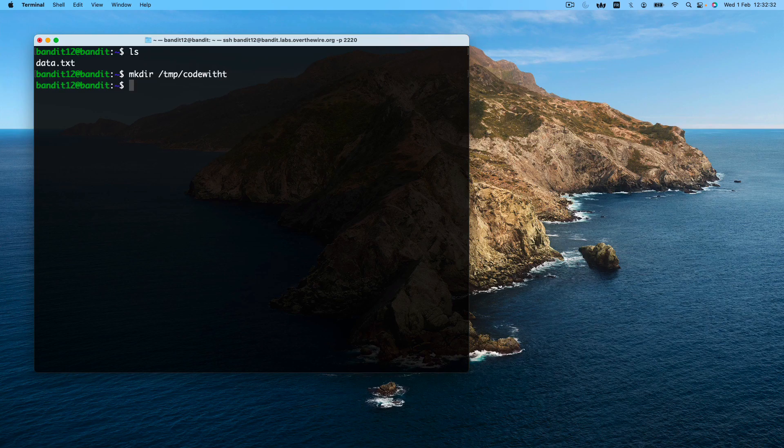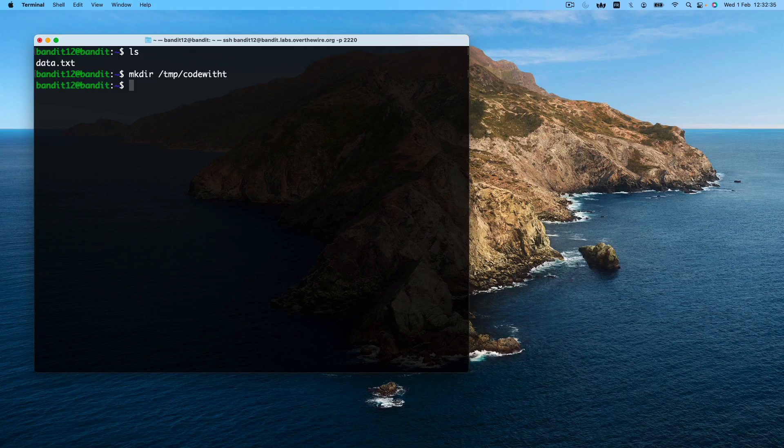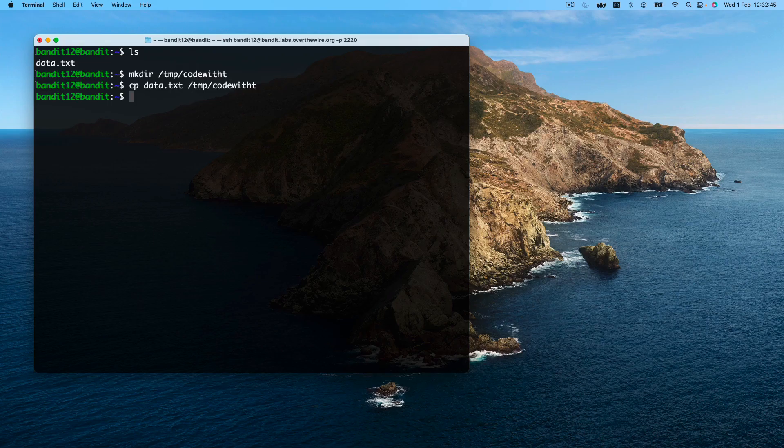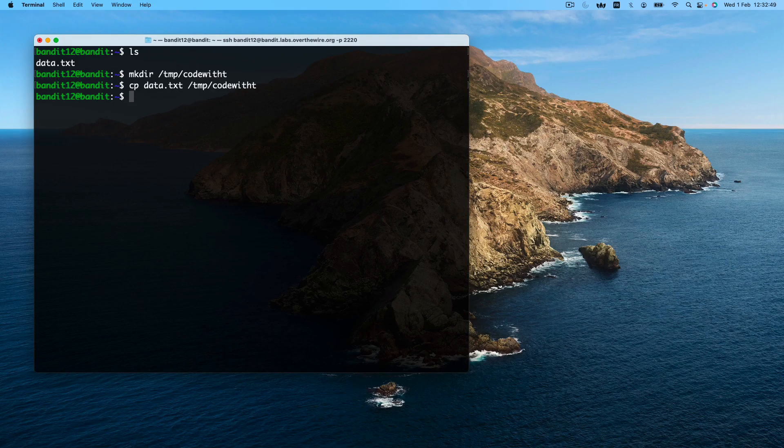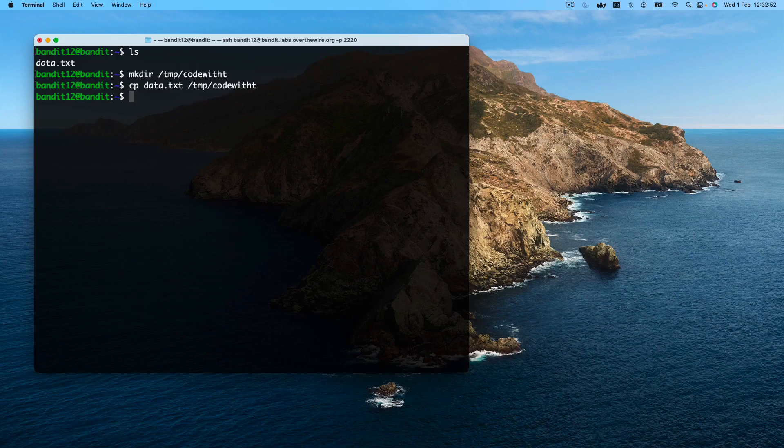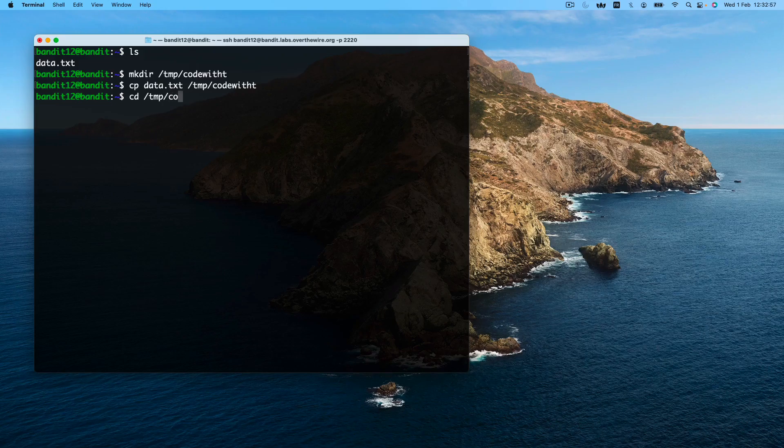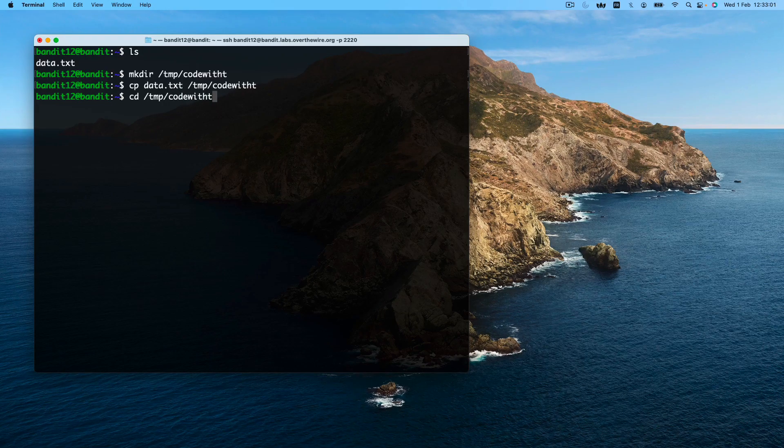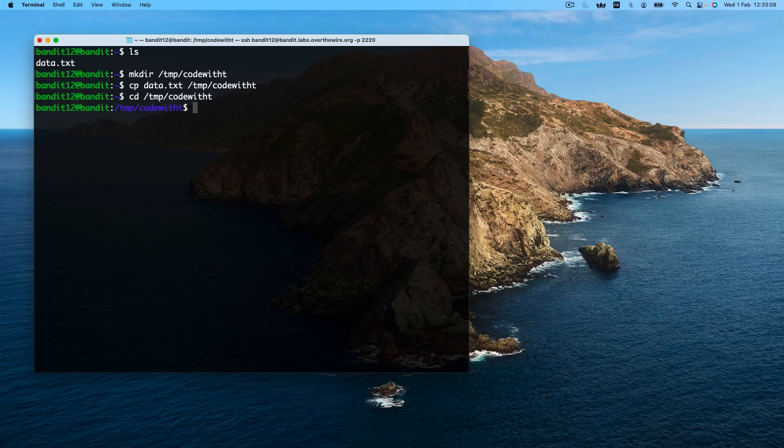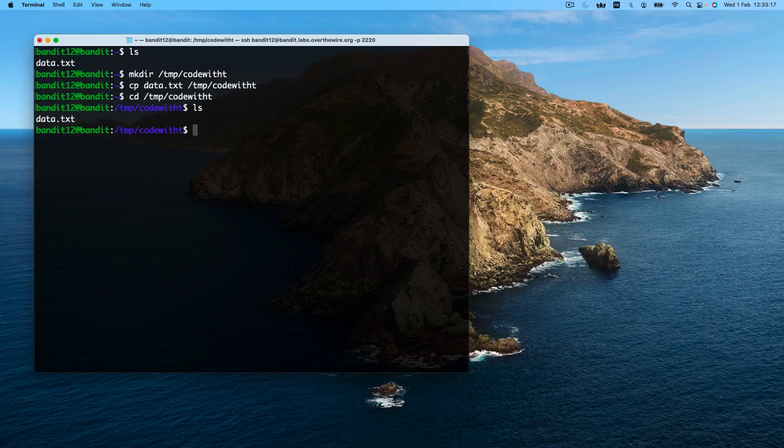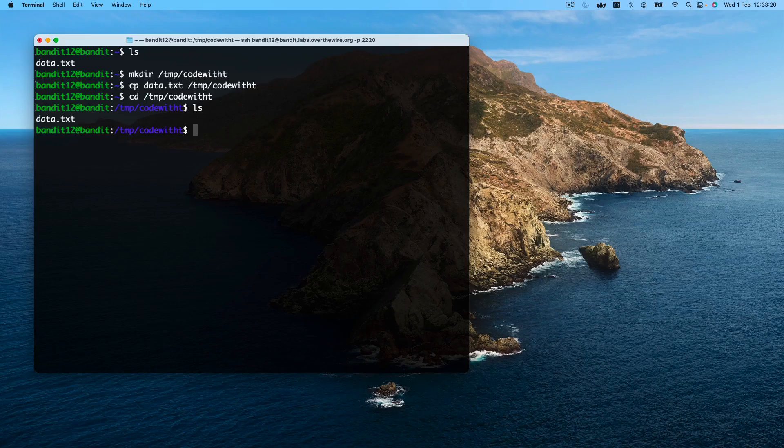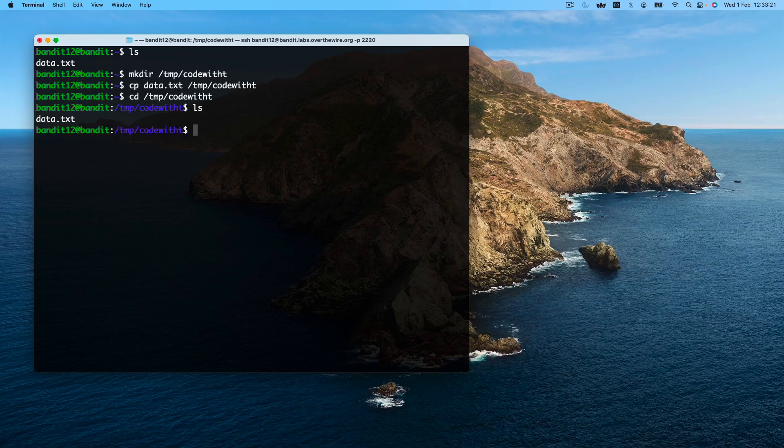We want to copy our file to this new directory. And then we want to change into this new directory we just created by using the change directory command. And if we check here, we got our original file. Let's decrypt our first layer.